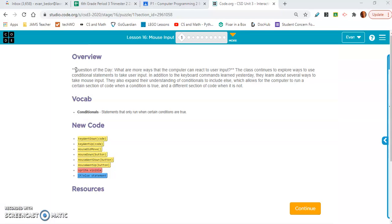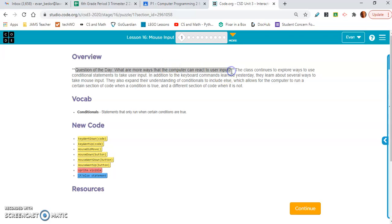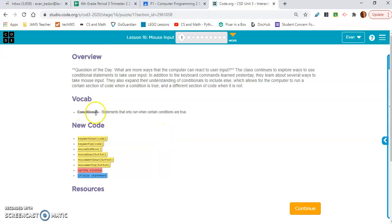We are working on Lesson 16, Mouse Input, and the question of the day is: what are more ways that the computer can react to user input? The vocabulary word is conditionals — those are the if statements we've already seen, statements that only run when certain conditions are true.